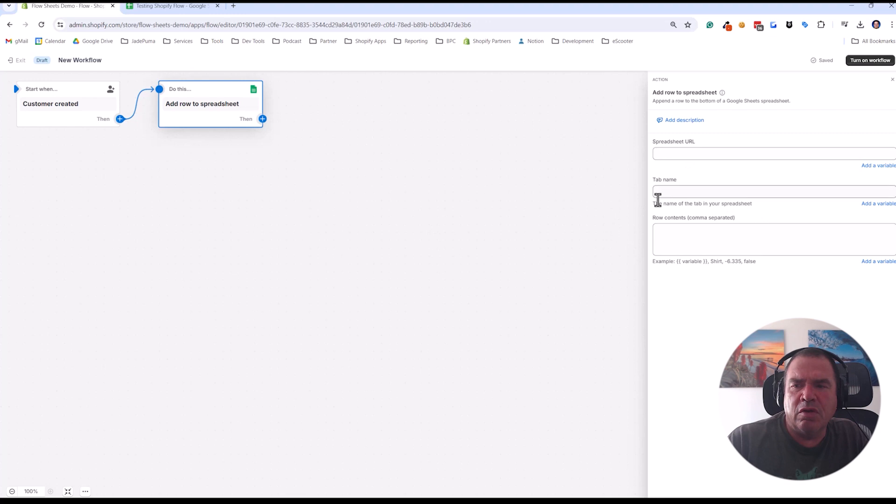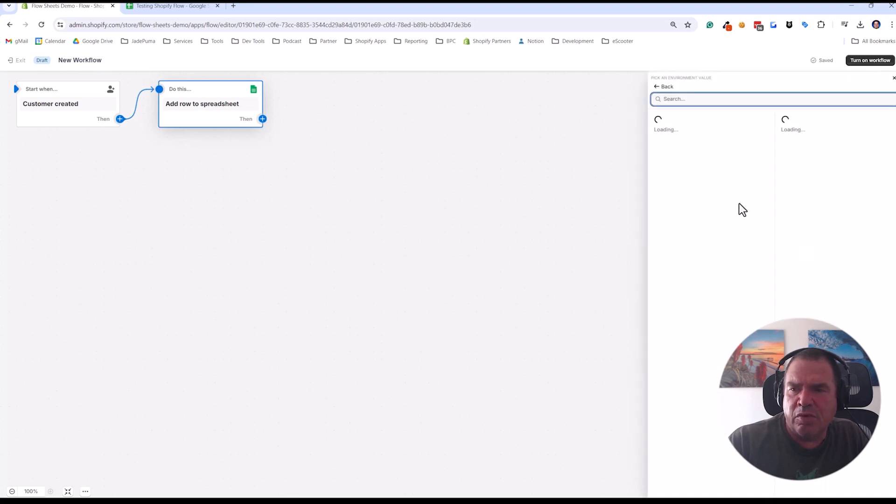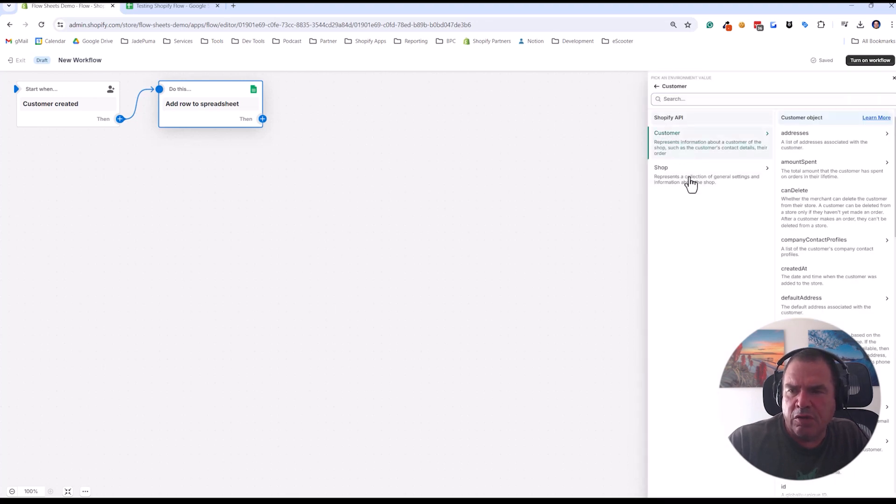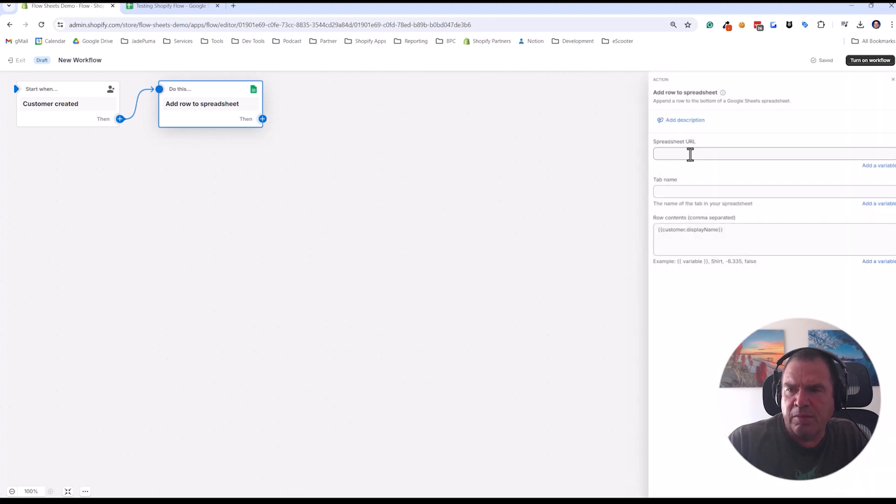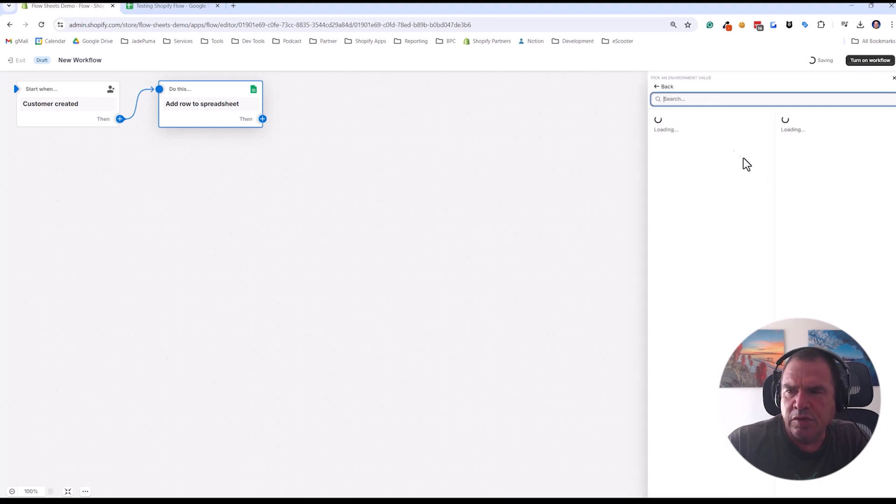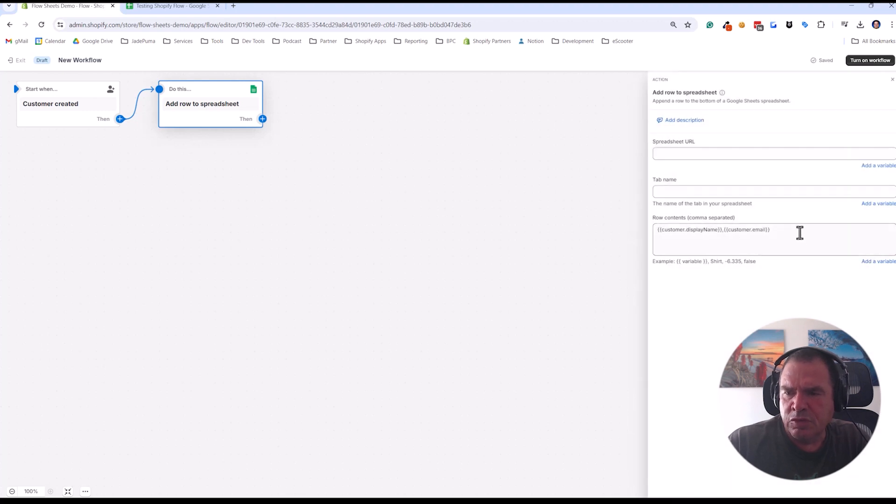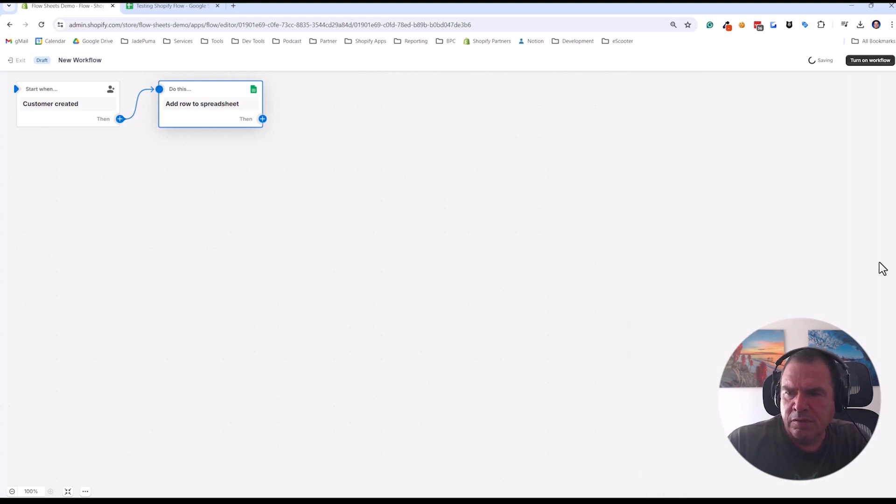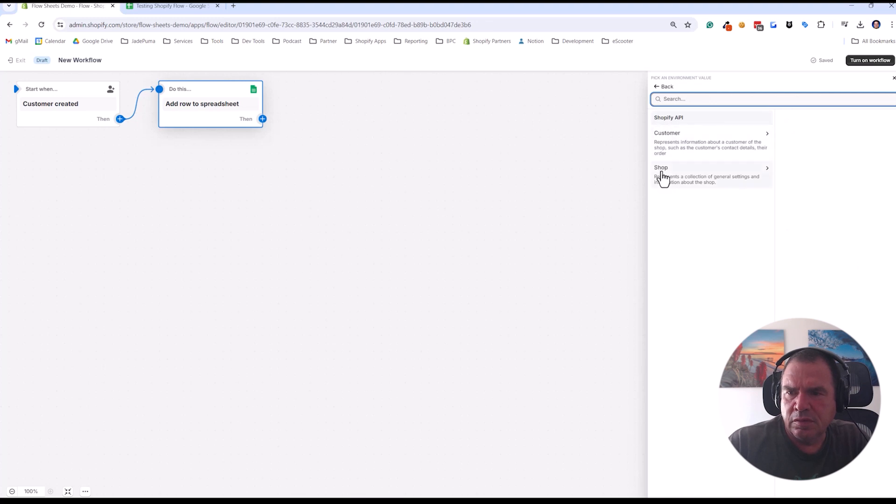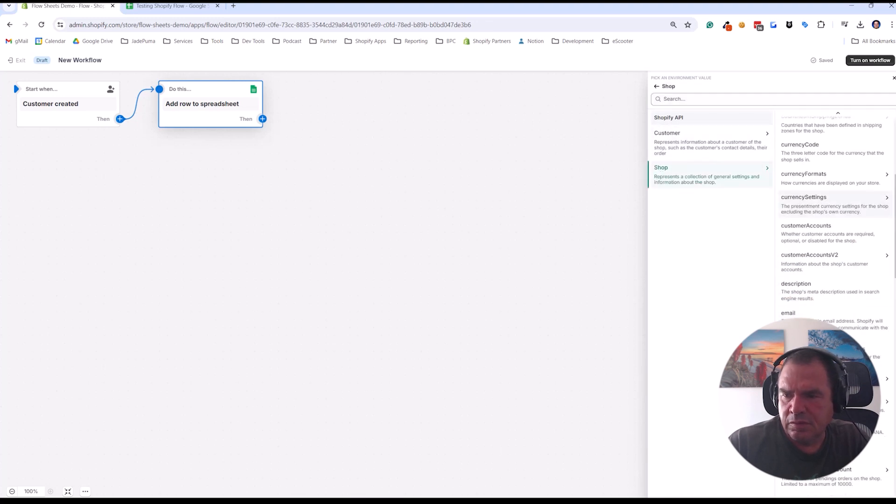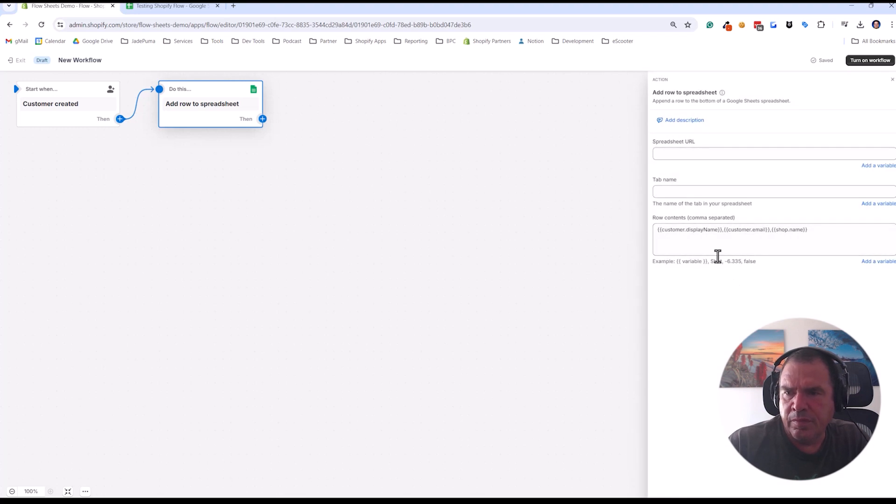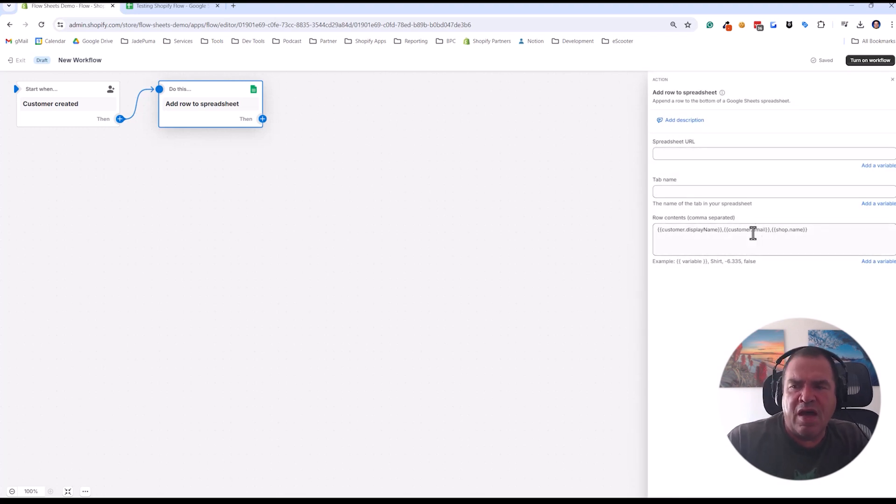So that comes up and what I'm going to do now is add a row to the spreadsheet from one of customers created. So let's start off with the row contents and let's add a variable of customer display name. And then we'll do customer email and we'll just add one more of shop name. So I've added those three things in.